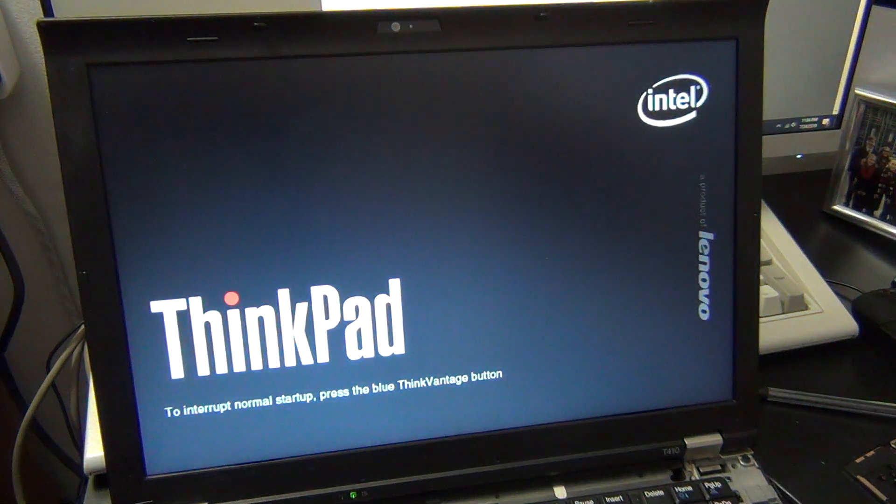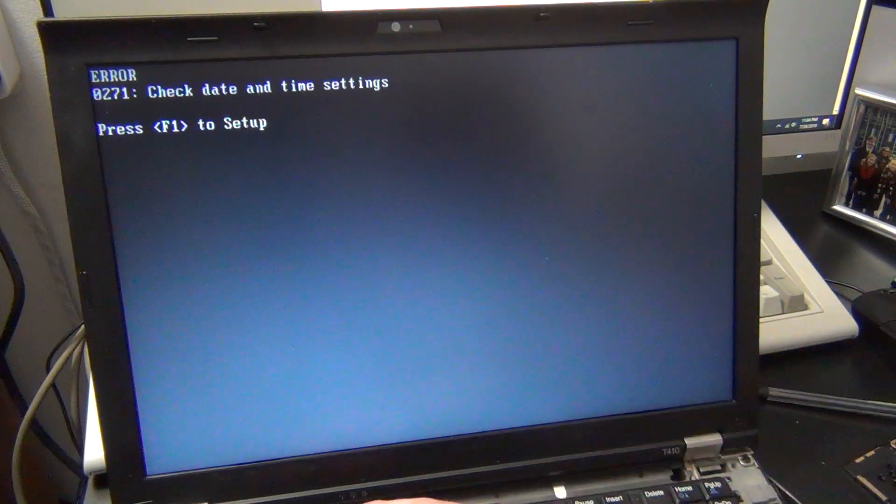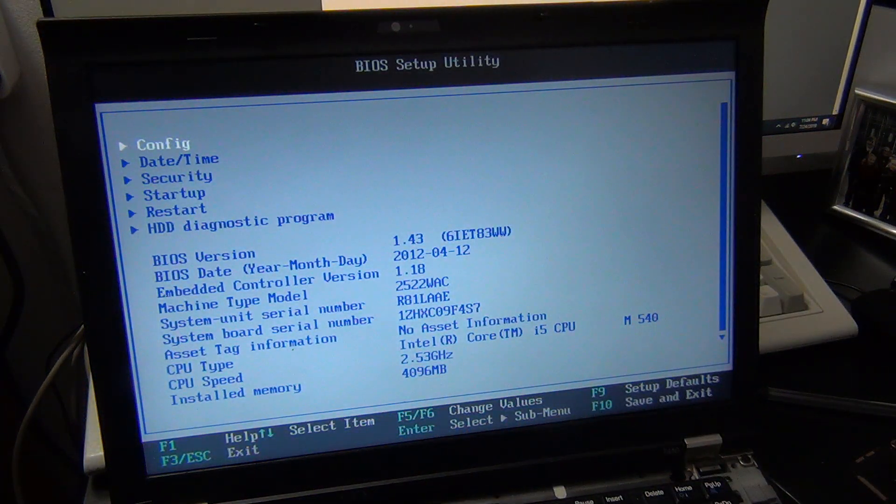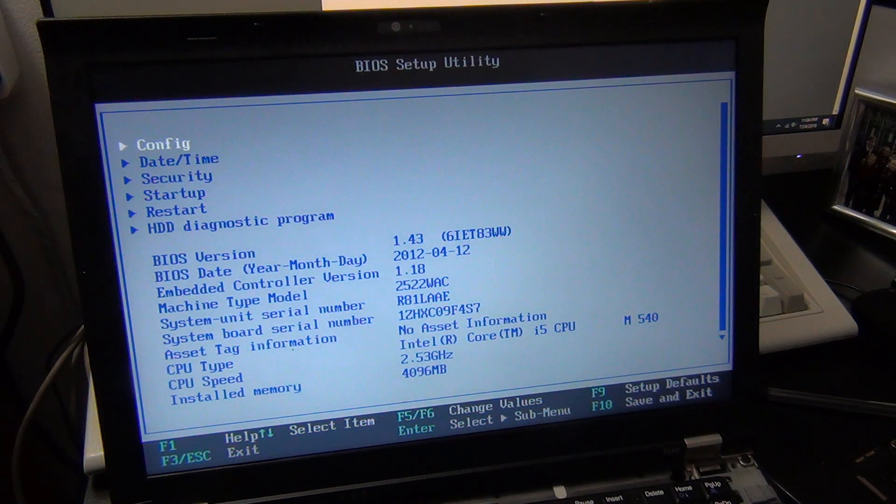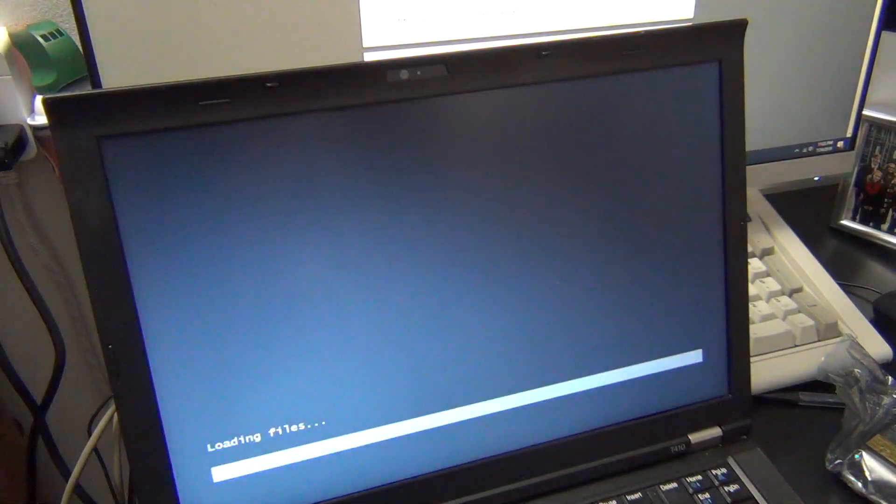If you did everything correctly, when you start the system and try to enter the BIOS, it won't prompt you for a Supervisor password. So for many ThinkPads, this will be a very easy fix to take an otherwise useless system and make it fully functional again.